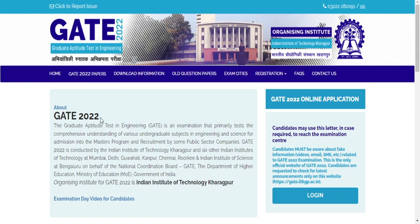GATE exam 2022 is being conducted, and knowing the minimum mark — which is nothing but the cutoff mark — before writing your examination provides various advantages. The first and foremost advantage is that you get to know what is the safer mark that a student should score in order to qualify. Many students can't qualify because they attempt questions that turn out wrong, adding negative marks.